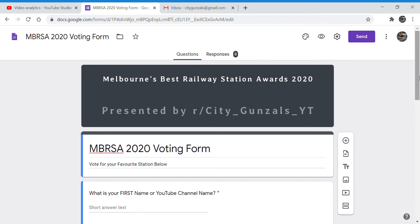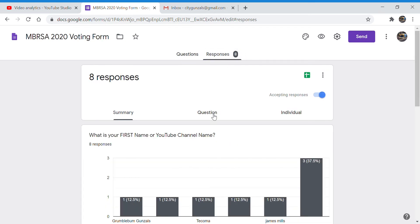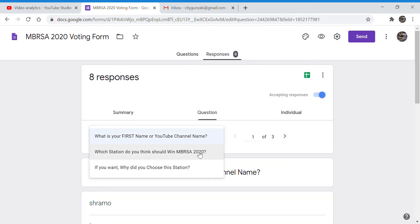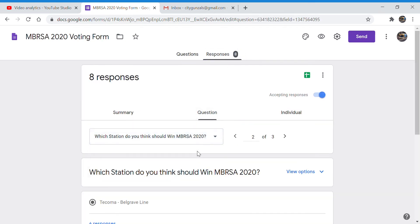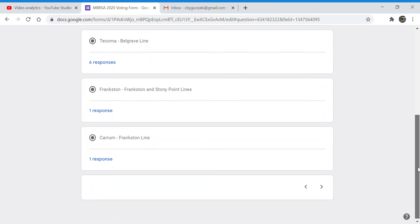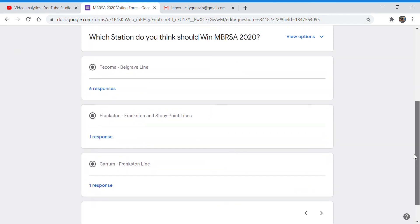So without further ado the results are in. We have a winner. It's Tacoma!